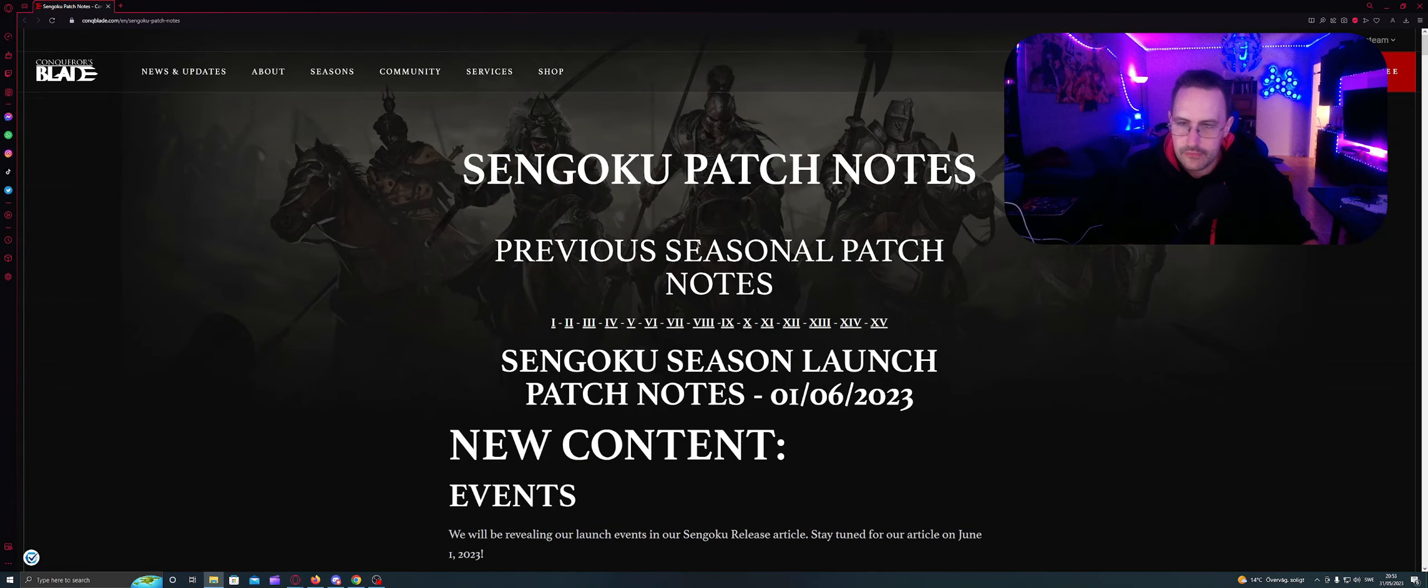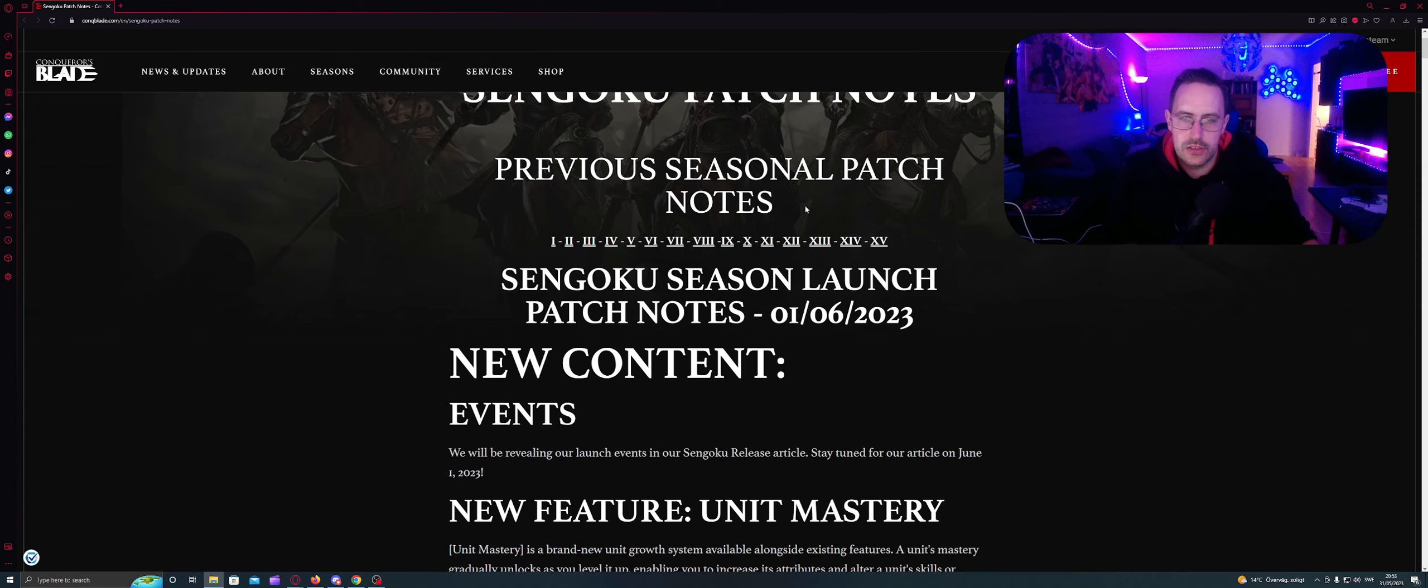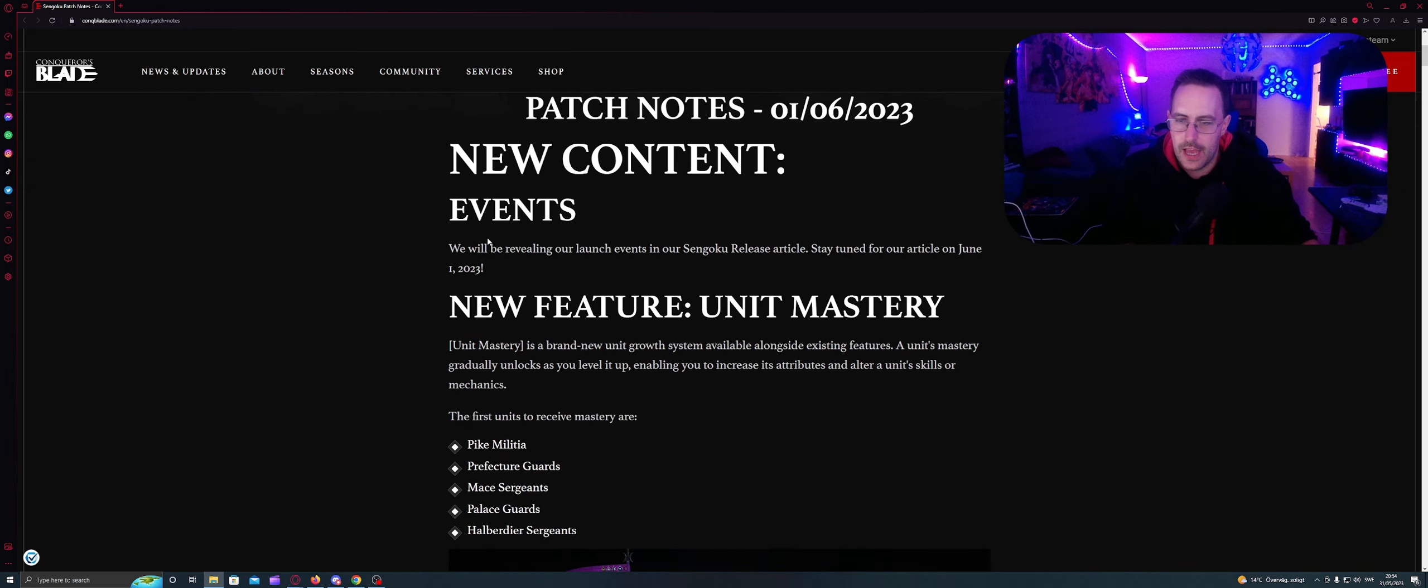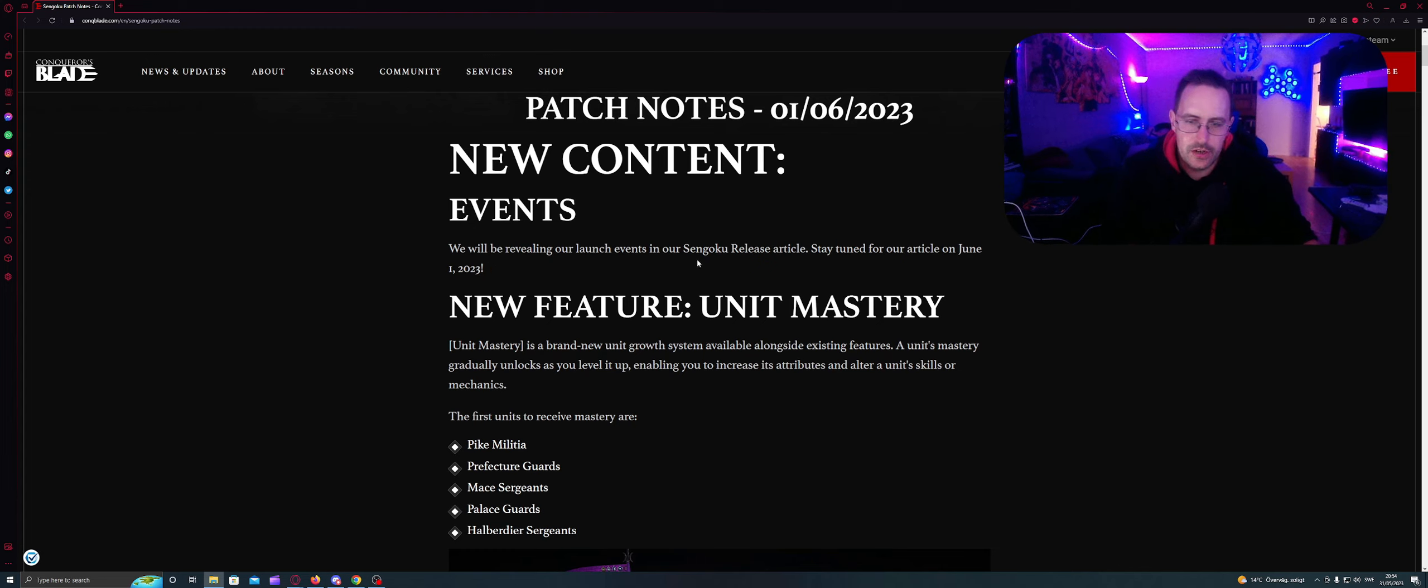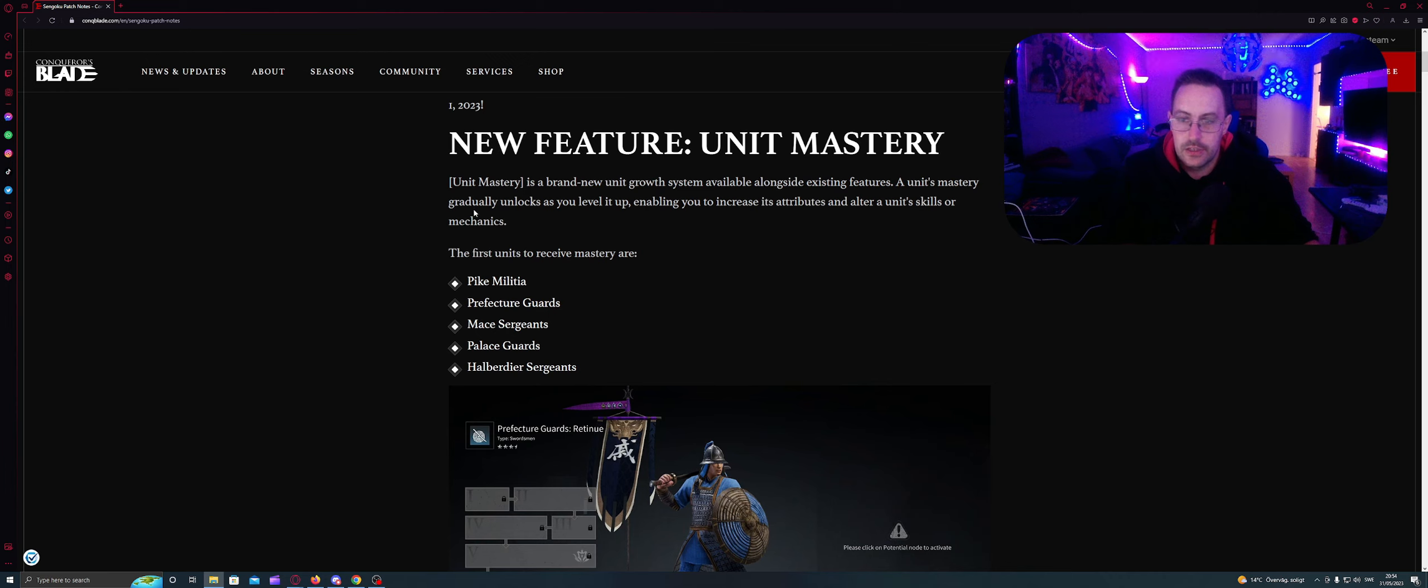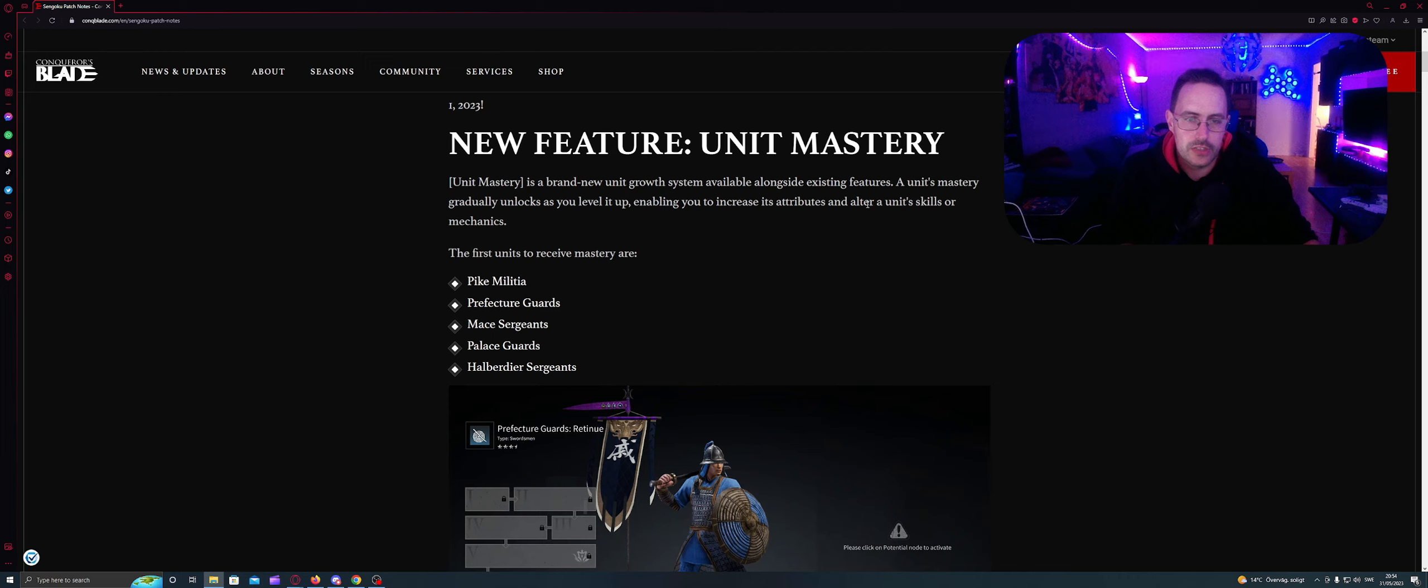So it's Sengoku patch notes. Previous seasonal patch notes have also. So here it is. It's gonna come tomorrow, the 1st of June. New content, events. We will be revealing our launch events in our Sengoku release article. Stay tuned for article on June 1. New feature, Unit Mastery. We have went through this before in a previous update. So Unit Mastery is a brand new unit growth system available alongside existing features.